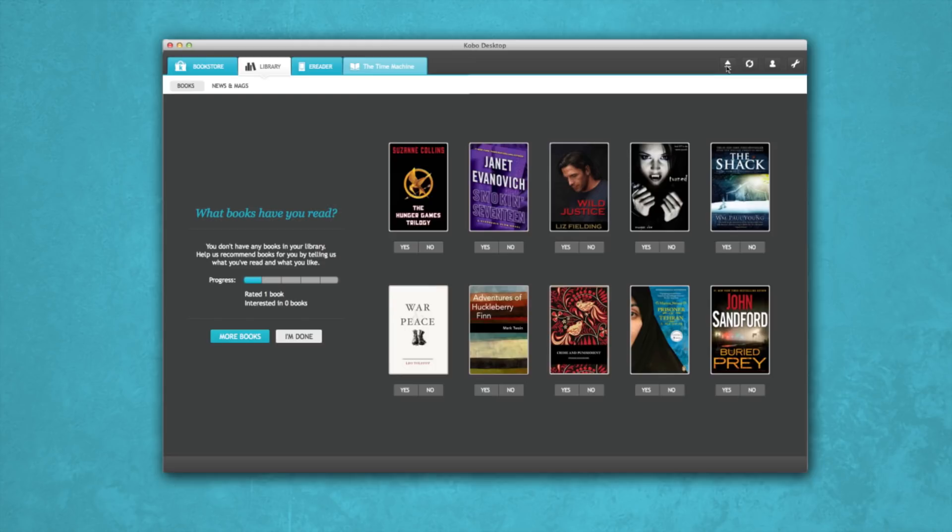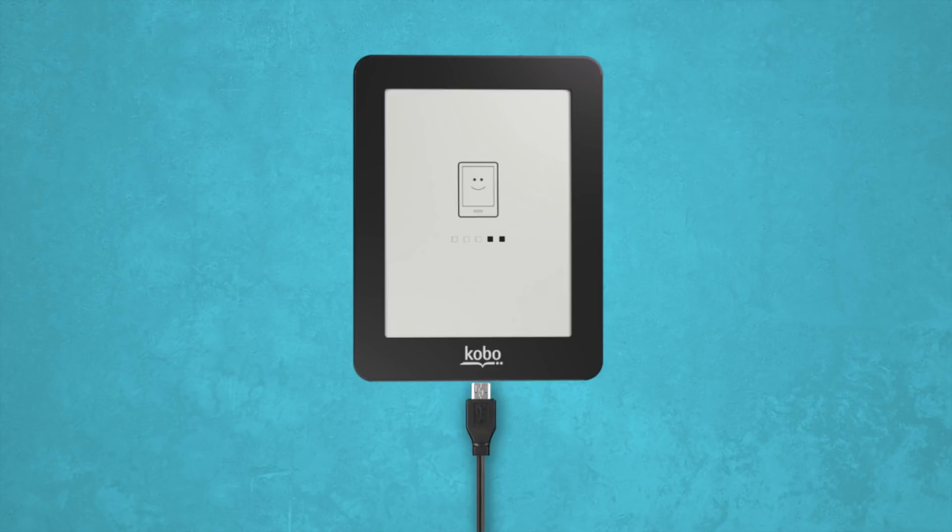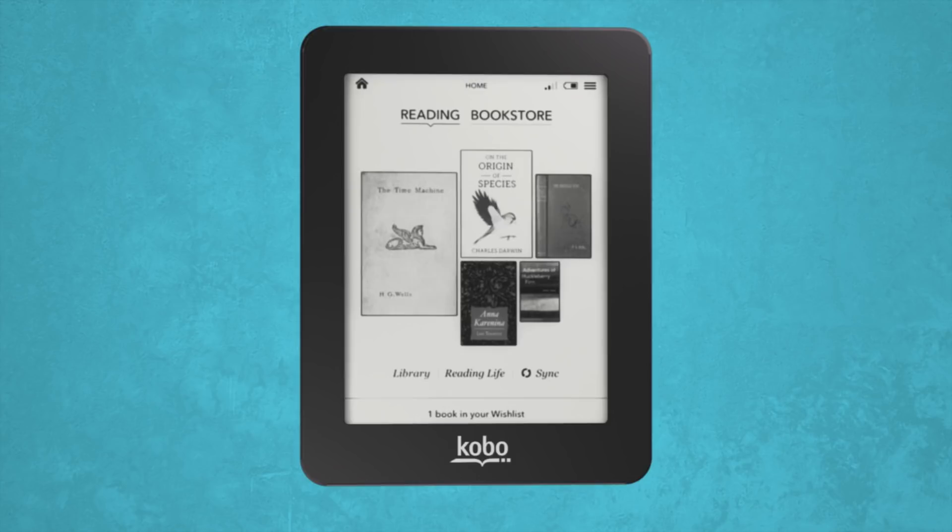Once you've ejected your e-reader, it'll update itself and restart. When that's complete, your new home screen will appear. That's it! You're ready to read! If you have any more questions or concerns, visit www.kobo.com. Happy reading!